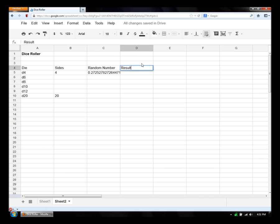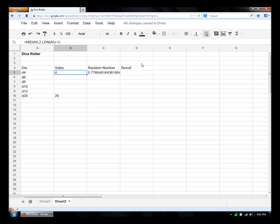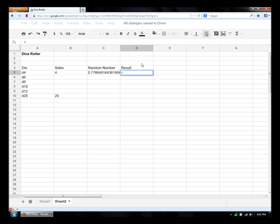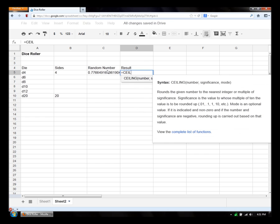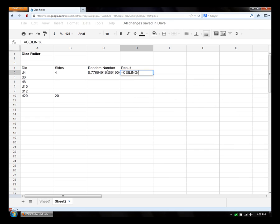And then we need a result. And we'll get that by multiplying our random number by the number of sides. And then rounding that to the highest integer, to the next integer up. So, to round up, we need to use ceiling. And then we do b5 times c5. And the next parameter in the ceiling function is the significance of the digit we're rounding to. So we just want to round to the nearest ones digit.